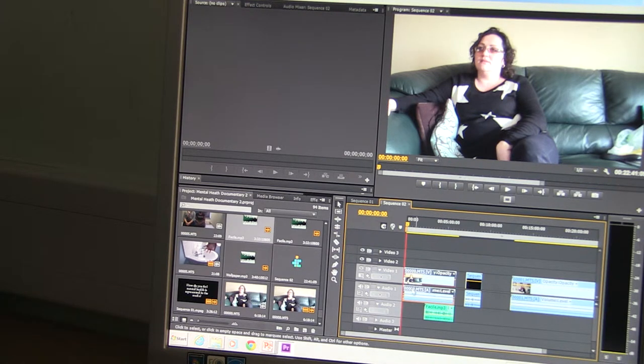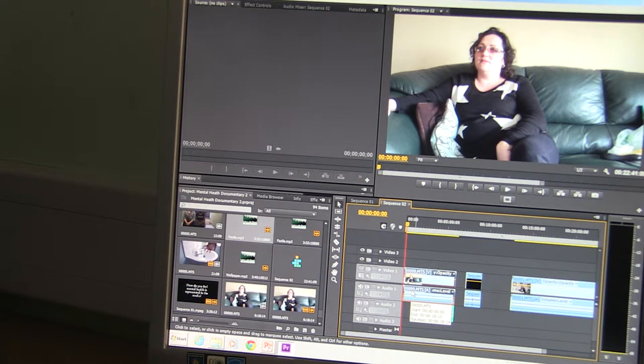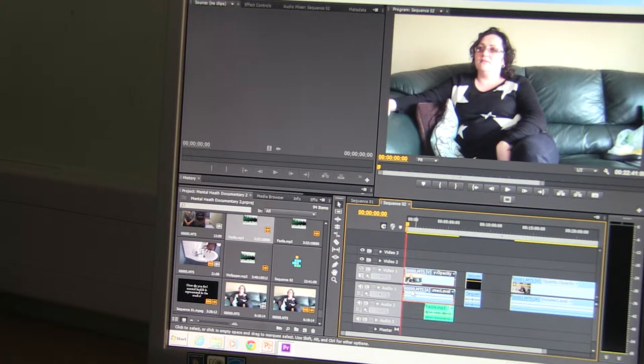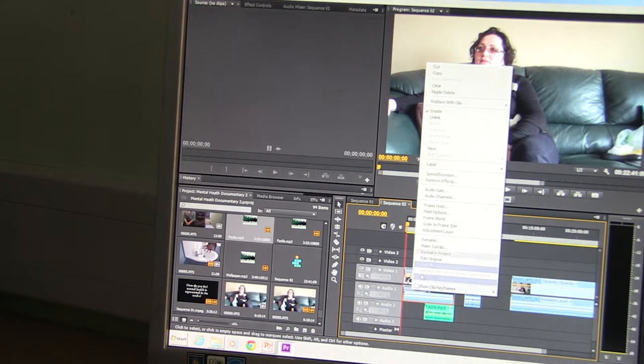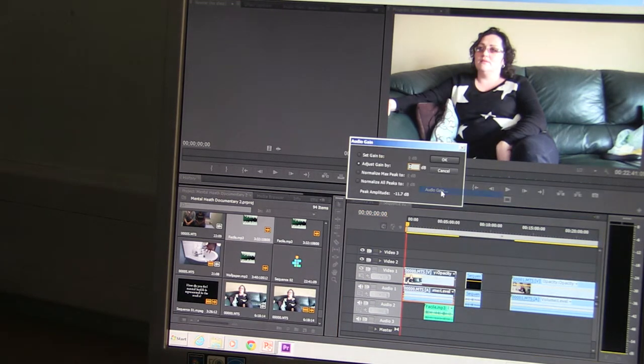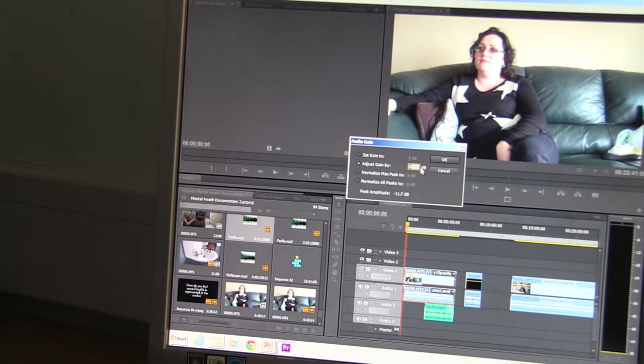In this edit the original sound via interviews was too quiet. In order to make it louder I right-click the audio and select audio gain and adjust the gain by 20 decibels.